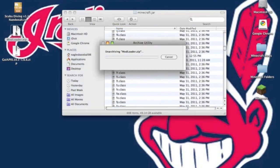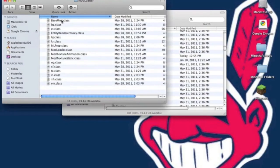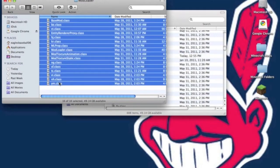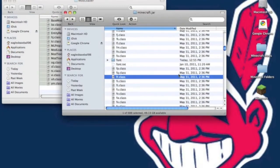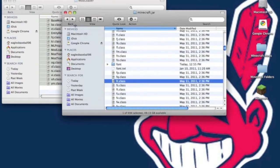Now you want to unzip mod loader. You want to open up the folder that it gives you and you want to copy all the .class files and paste it. You want to paste it into your minecraft.jar and it will ask you to replace, hit apply to all and replace.